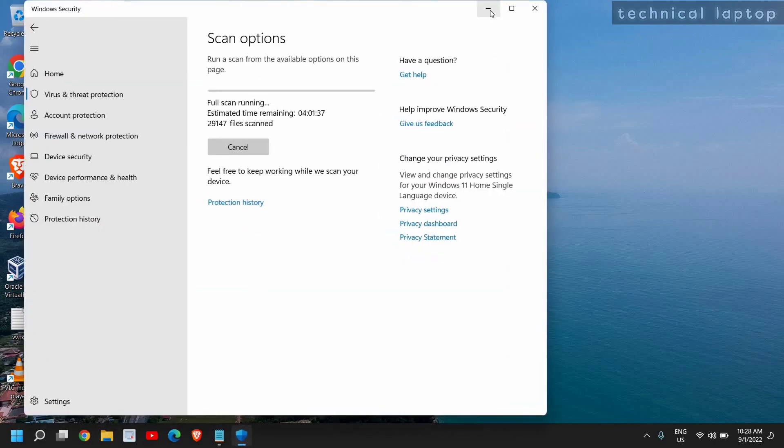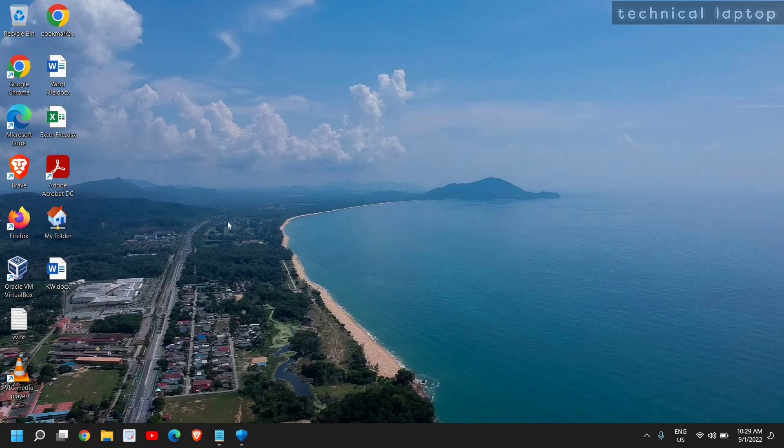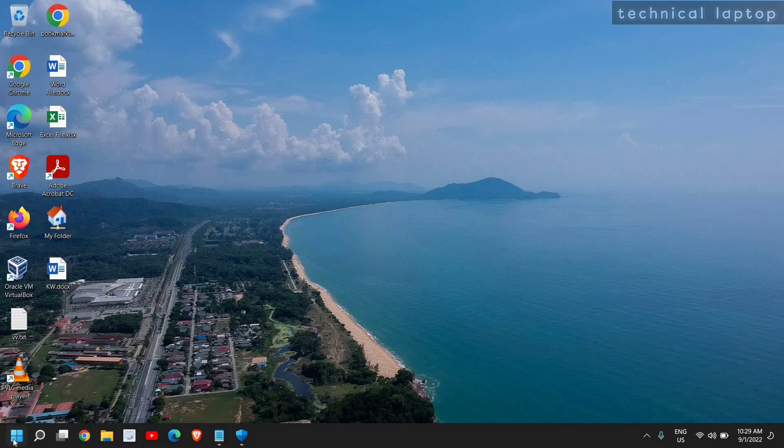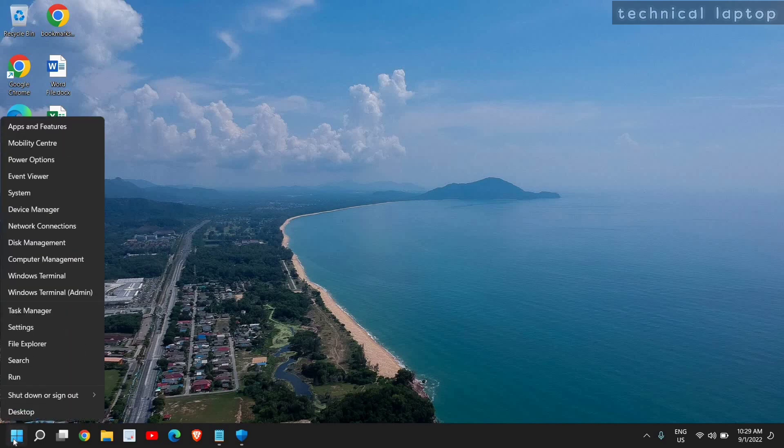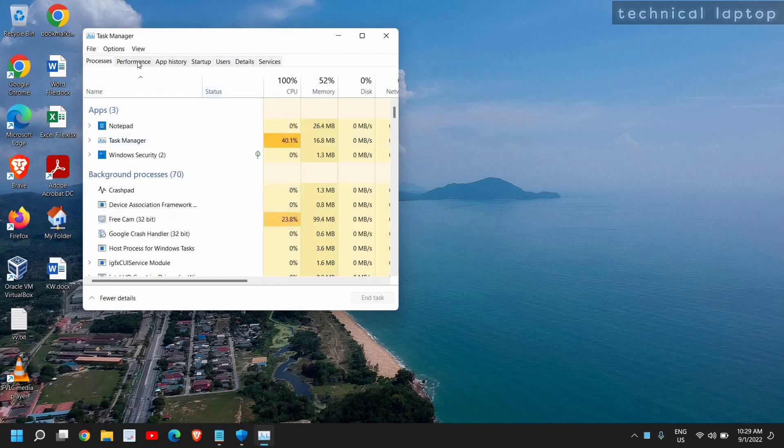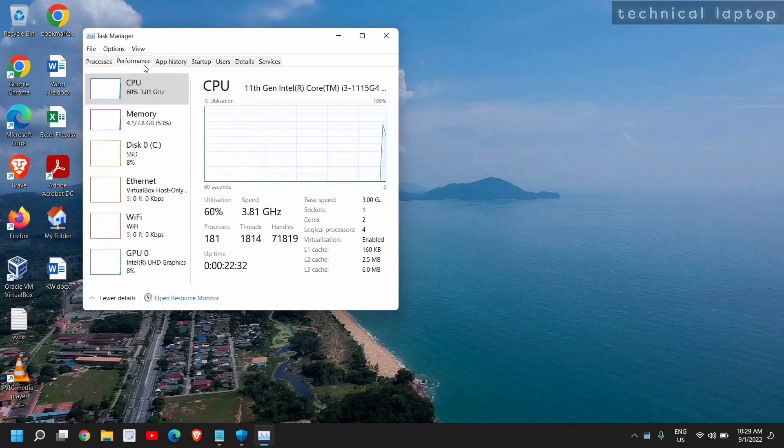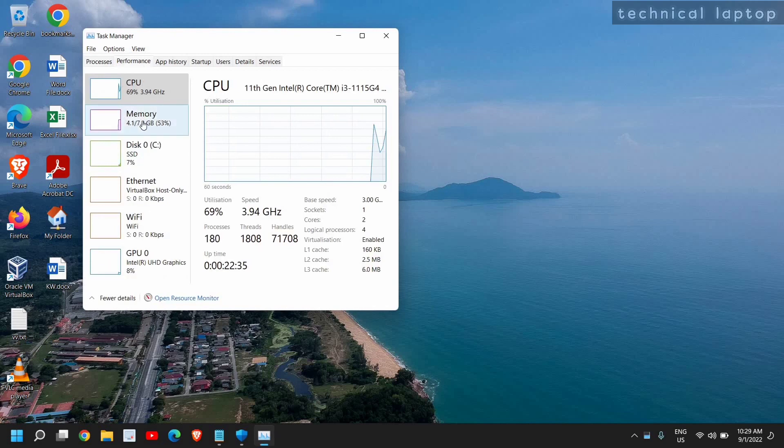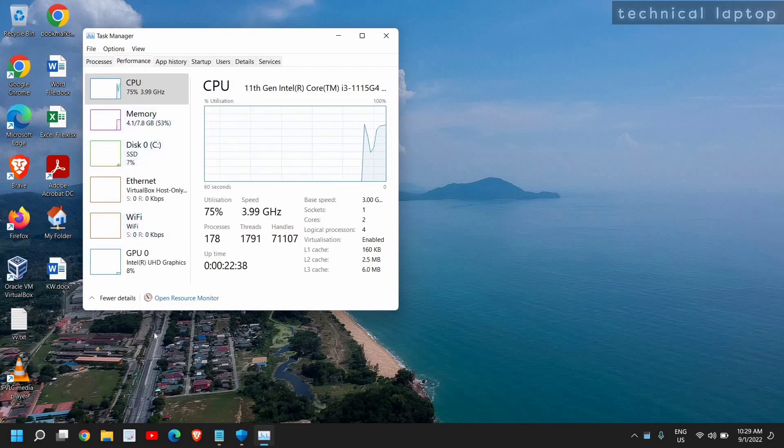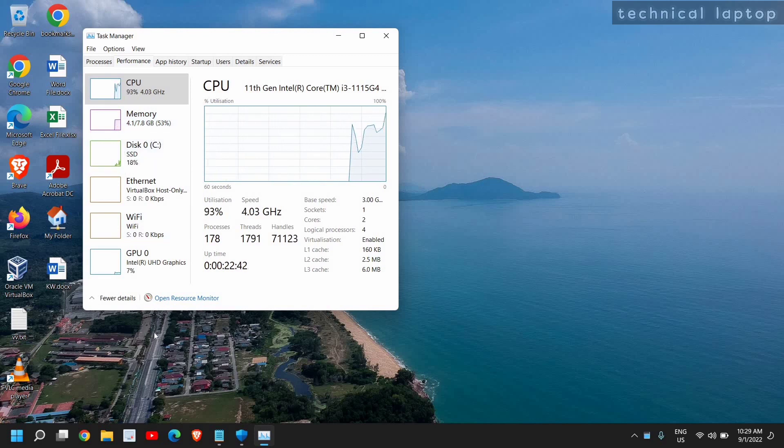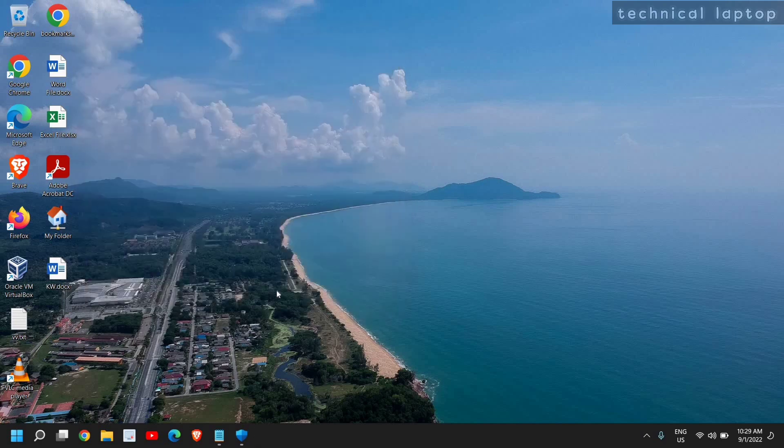Once this is done, again a restart is a mandate and see the difference in your computer. You can let me know how's the performance, how's the usage. Just right-click on the Start icon and go to Task Manager and go to the Performance tab. See the CPU usage, memory usage, disk usage, and let me know how was the performance now and how it was earlier. If this tutorial has helped you, please hit the like and subscribe and please leave a comment. I'll be waiting for you guys. You have a wonderful day, take care.